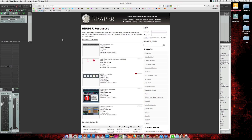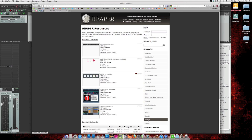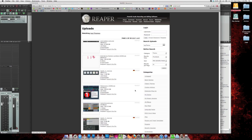To get the themes, go to stash.reaper.fm. Come down to the Themes category right here, and that will sort the list by things categorized as themes.